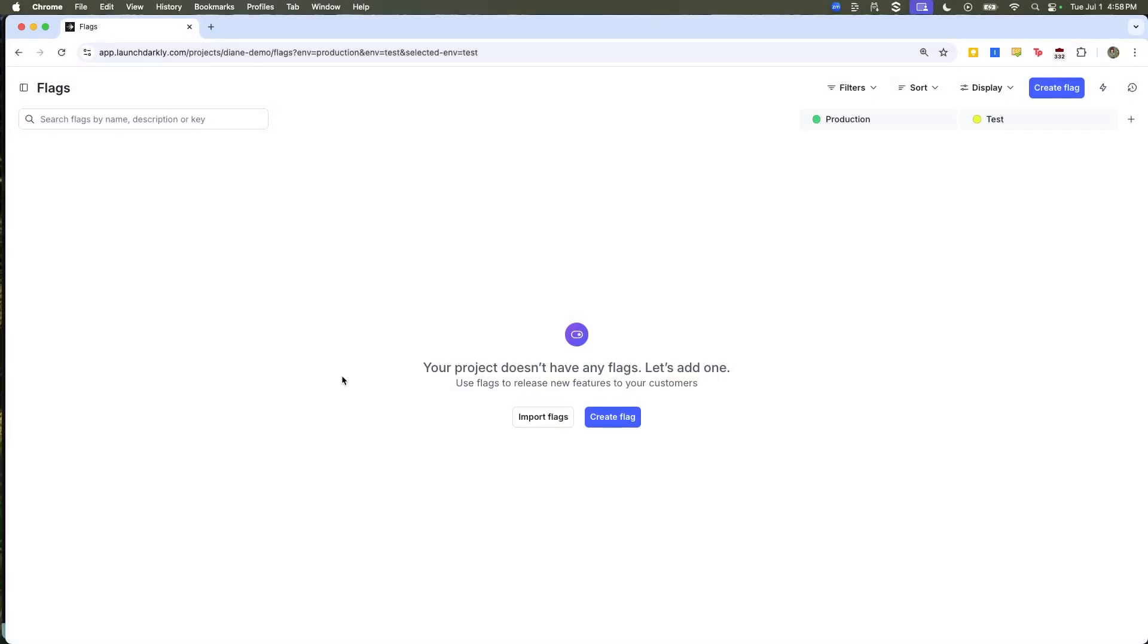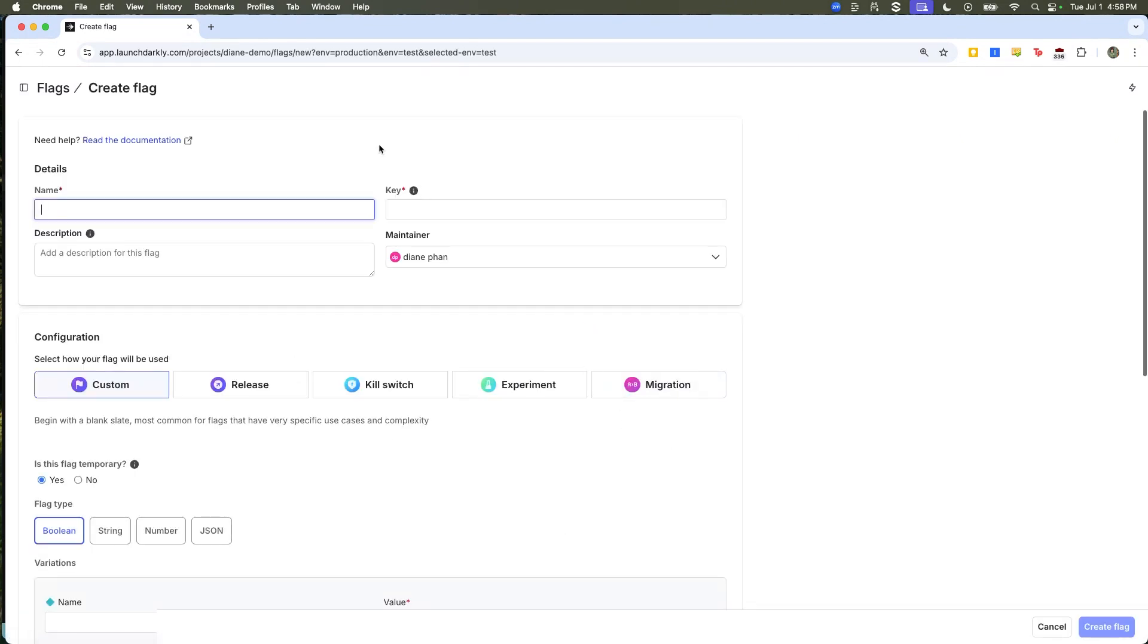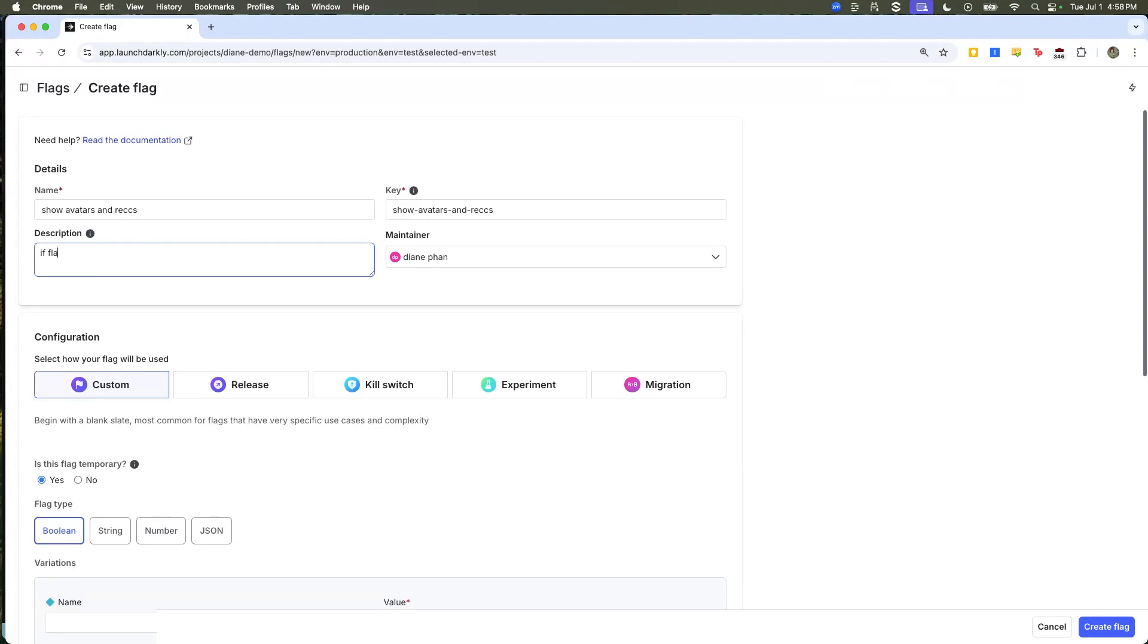Okay, so I'm going to use LaunchDarkly to create a kill switch flag for my project. I'm going to click on the blue create flag button and I'm going to name it show avatars and recs. It's going to be a pretty simple flag. If flag is on, make calls to third party API. If flag is off, stop all calls.